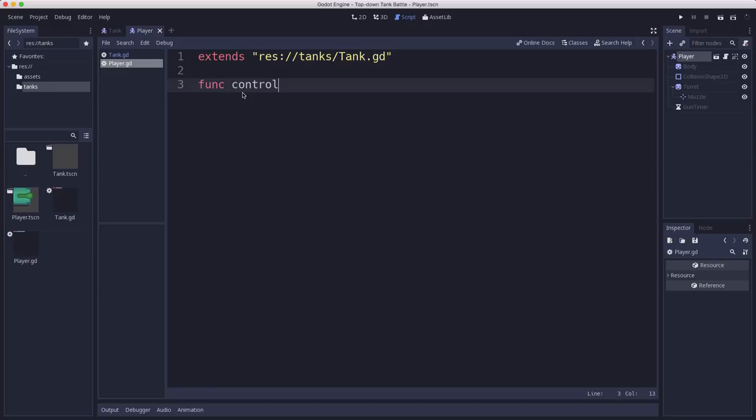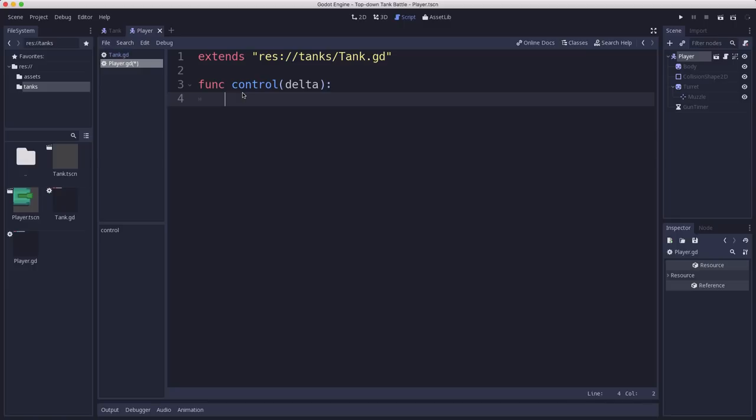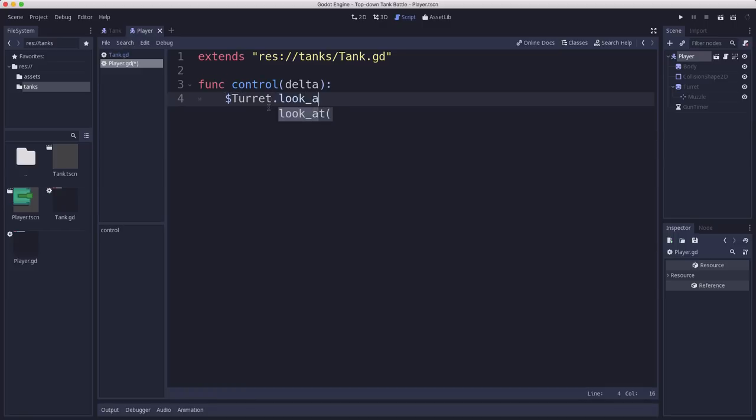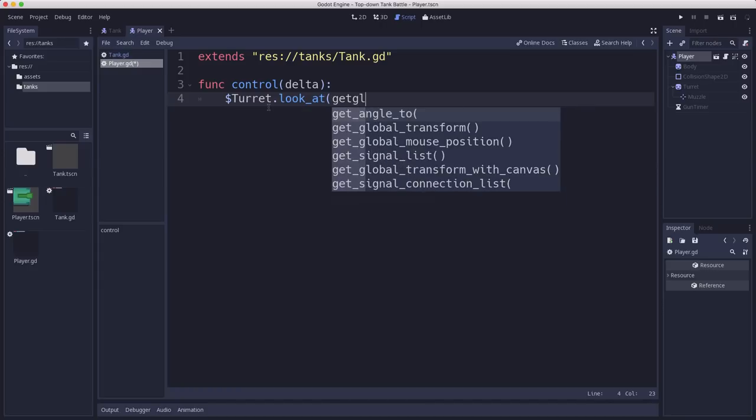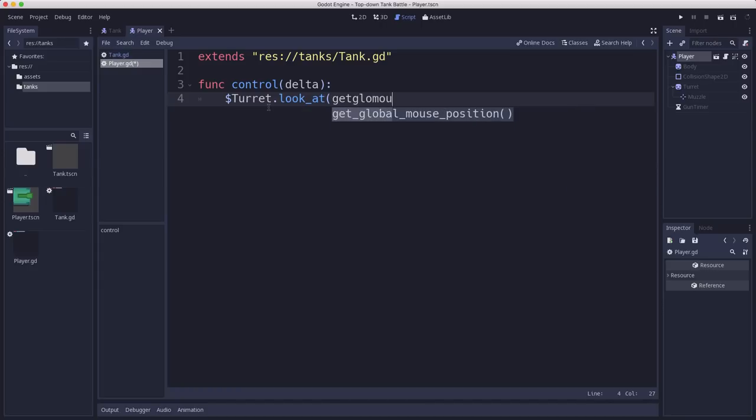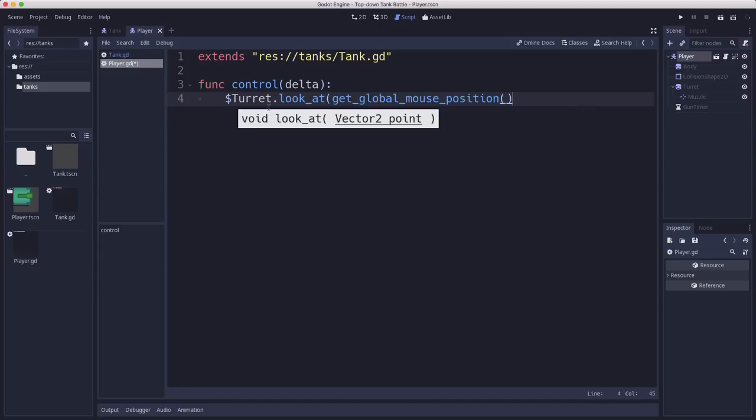So in this script for the player is where we want to just basically all we got to change is the control. All right, we're going to override the control function and have it do its own thing for the player. Now the first thing we want to do is we want to make sure the turret is always pointing at the mouse. So we're going to say turret, look at, get global mouse position.